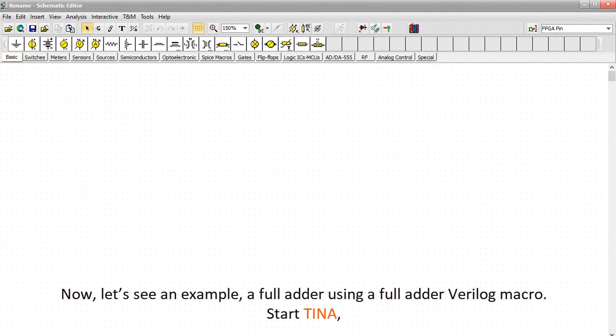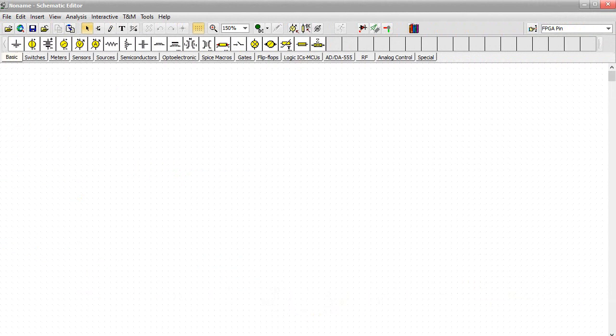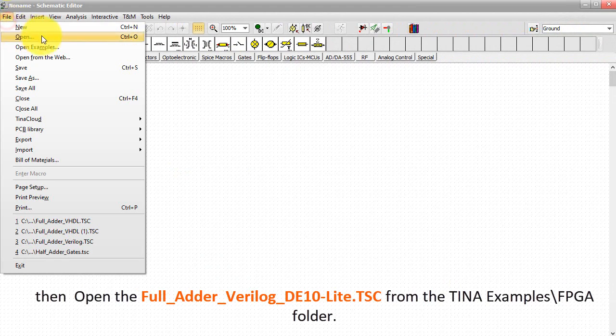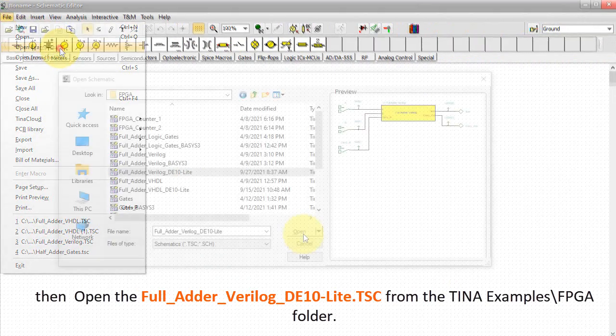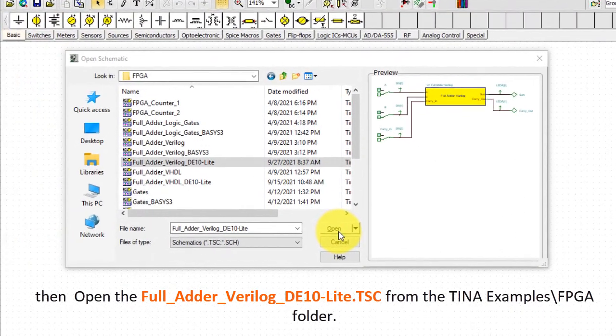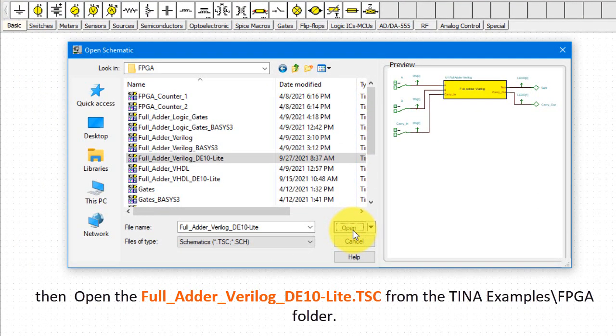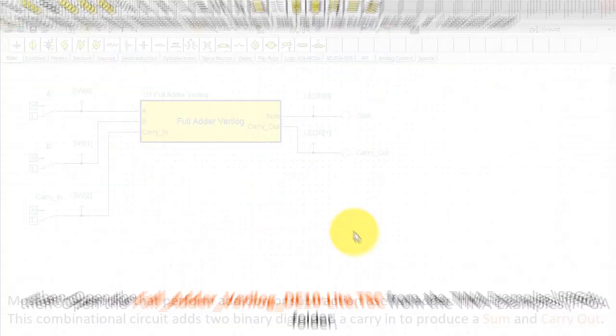Now let's see an example. A full adder using a full adder Verilog macro. Start TINA. Then open the full adder Verilog DE10 Lite dot TSC from the TINA examples backslash FPGA folder.